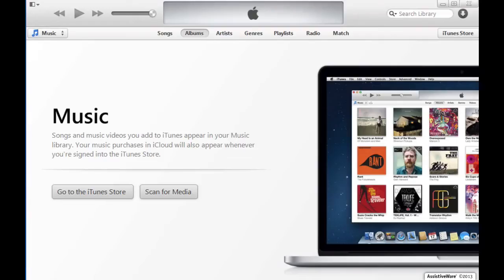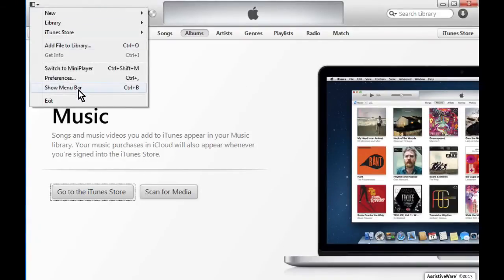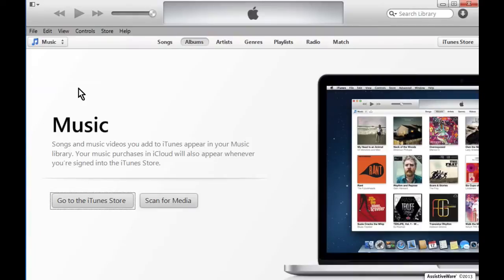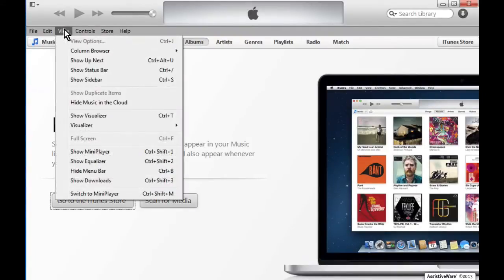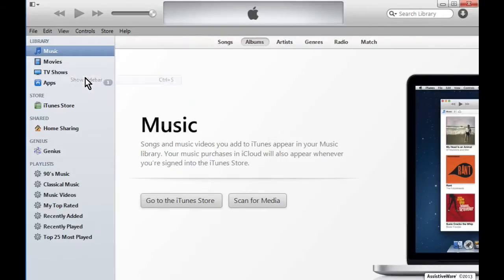For Windows, click the button in the top left corner to access the preferences and select Show Menu Bar. Once the menu bar is visible in iTunes, click on the Views tab, then click on Show Sidebar.